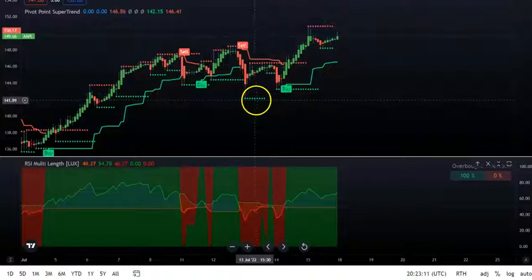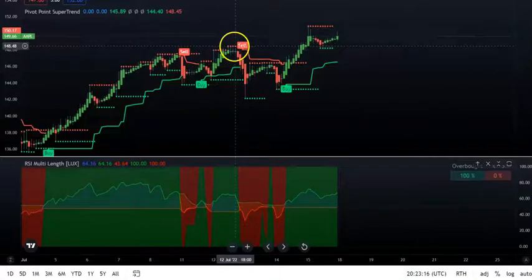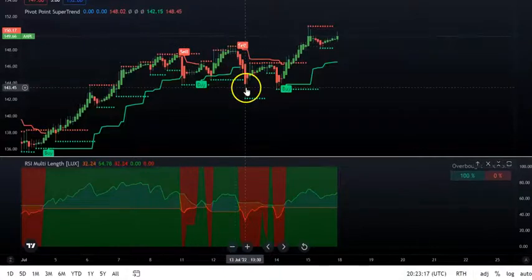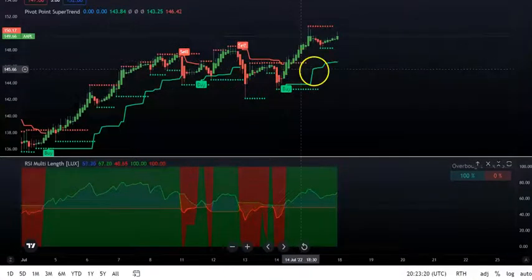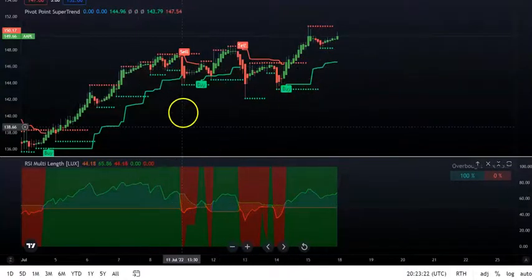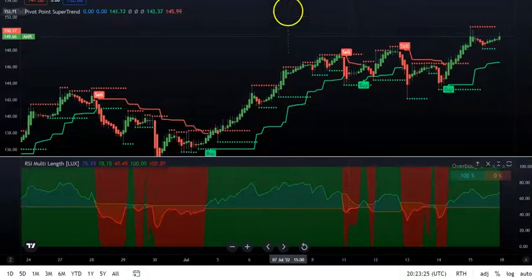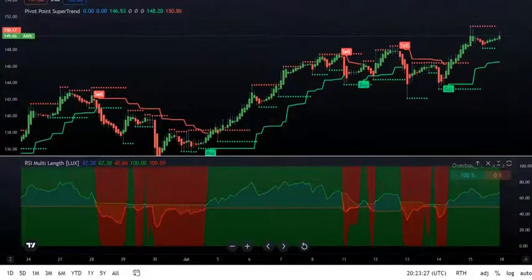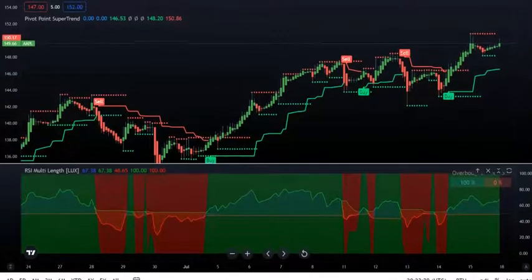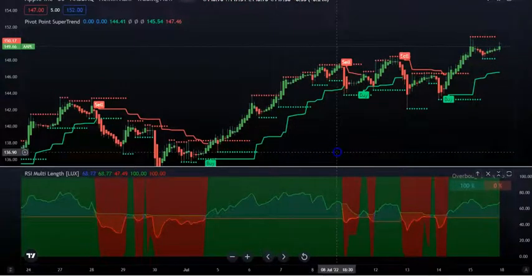The support and resistance lines will also help you. If it's a sell signal, make sure price is at the resistance line and coming down. If it's a buy signal, make sure price is at the support line and turning up. This is a simple strategy where you take buy and sell signals based on just two indicators.